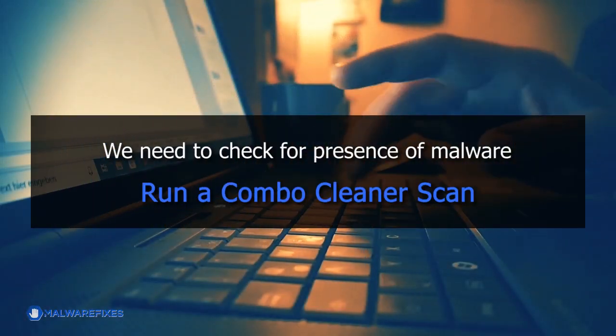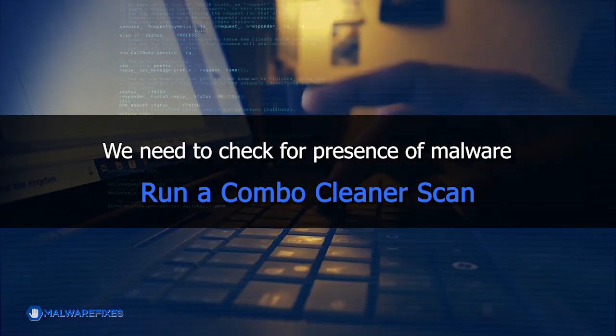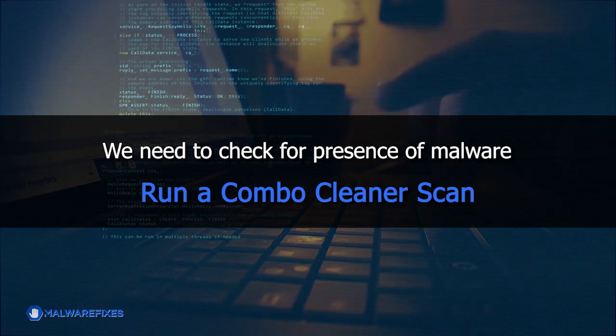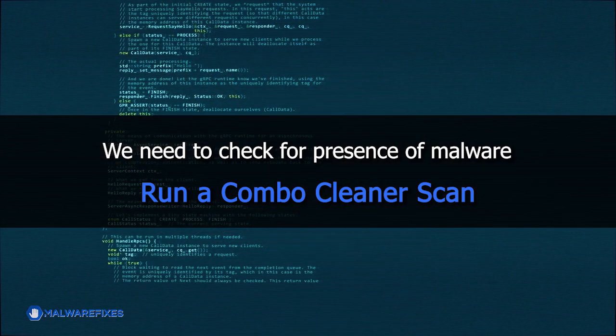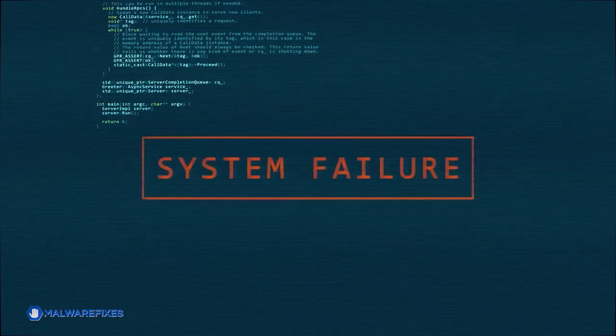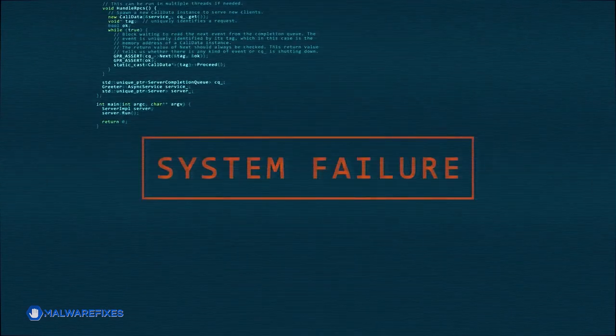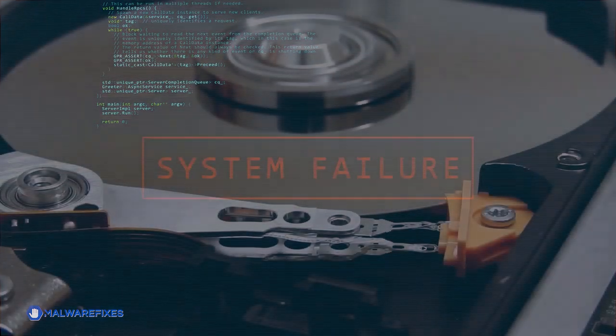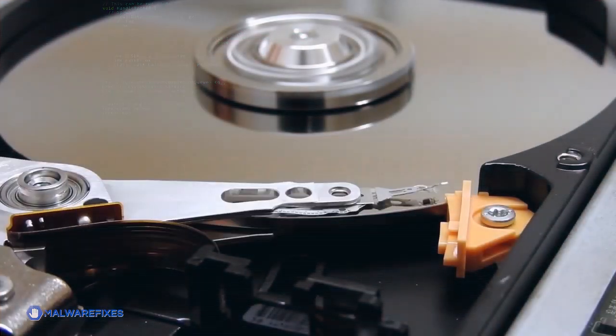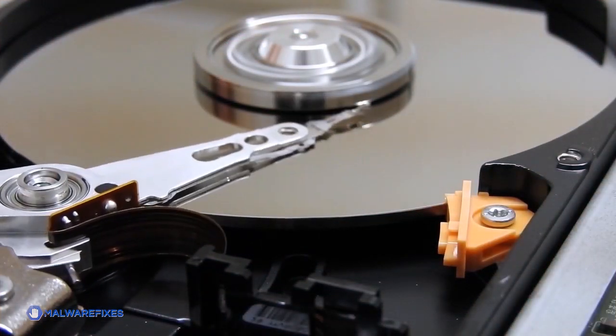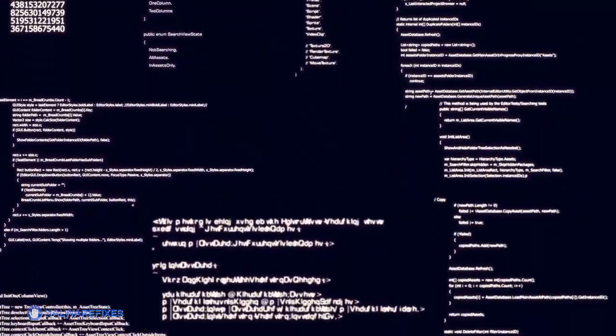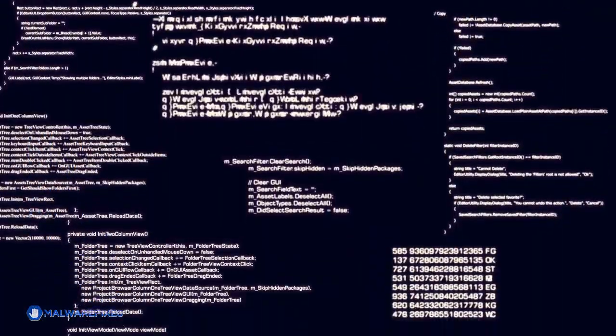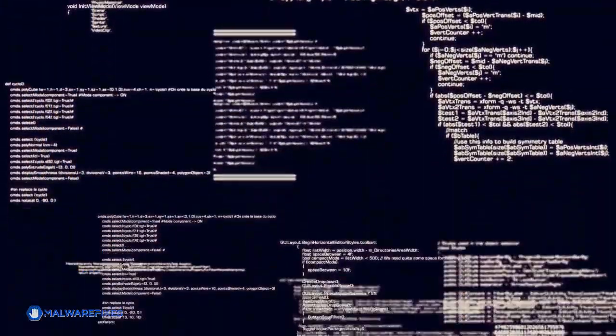It is essential to run a security program on the computer because these pop-ups frequently signal the existence of more serious malware or possibly dangerous files that are still on the system. Making sure that all traces of the original threats are removed is much easier with a comprehensive scan.